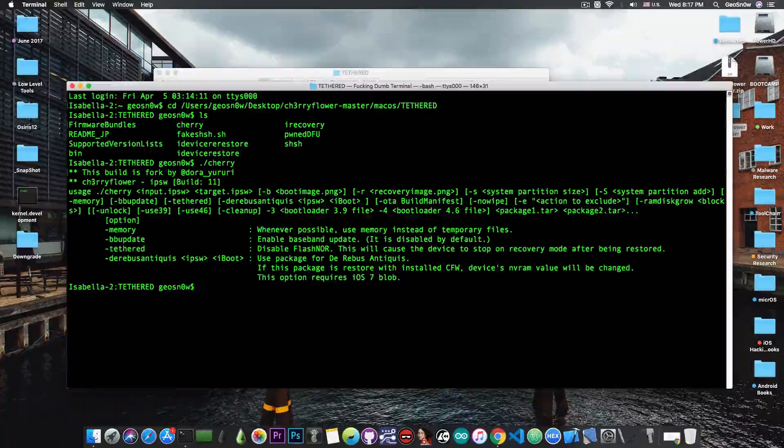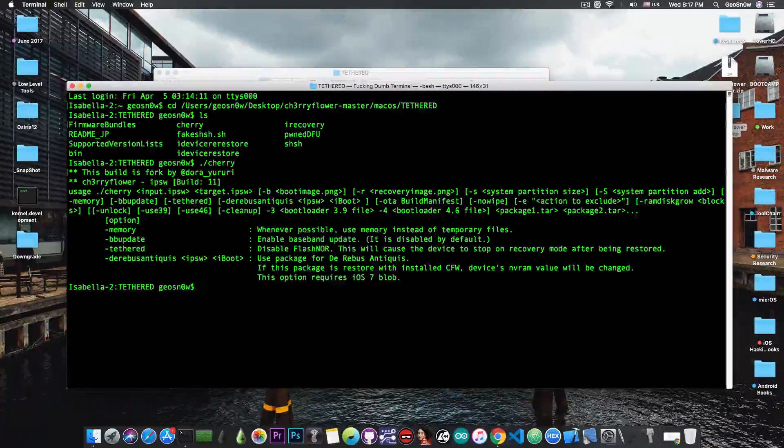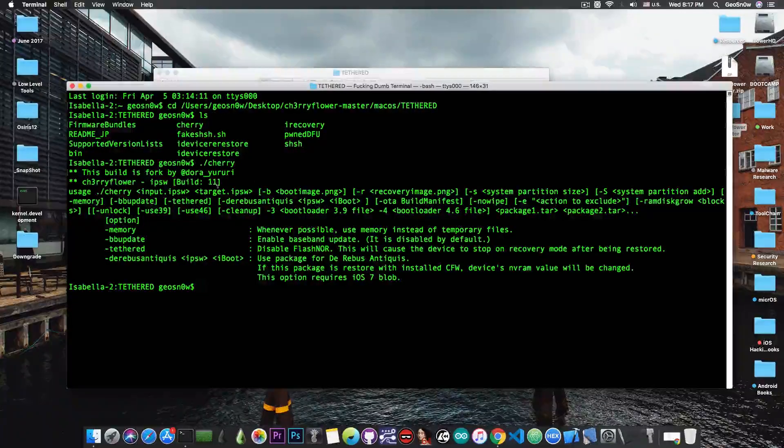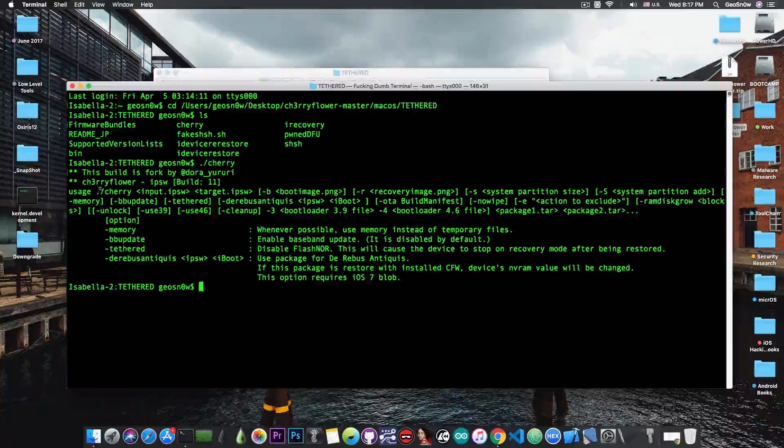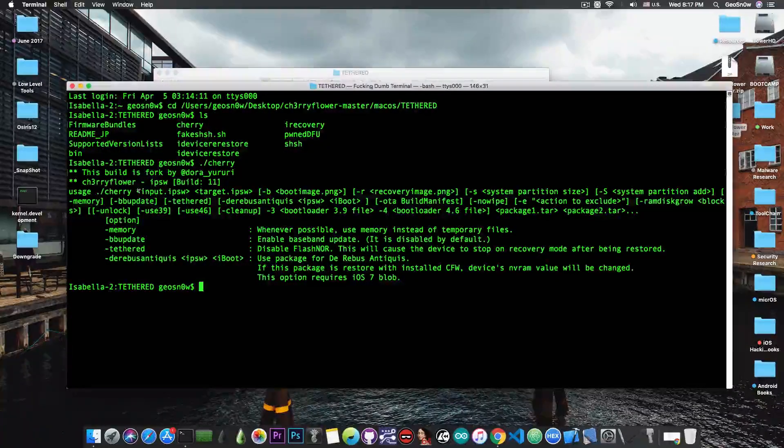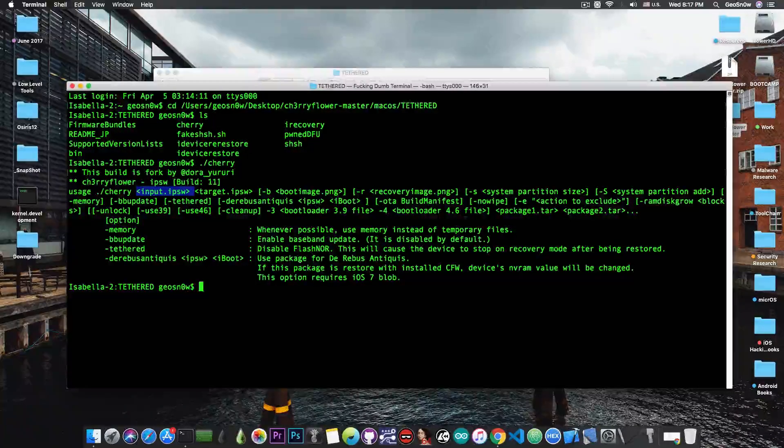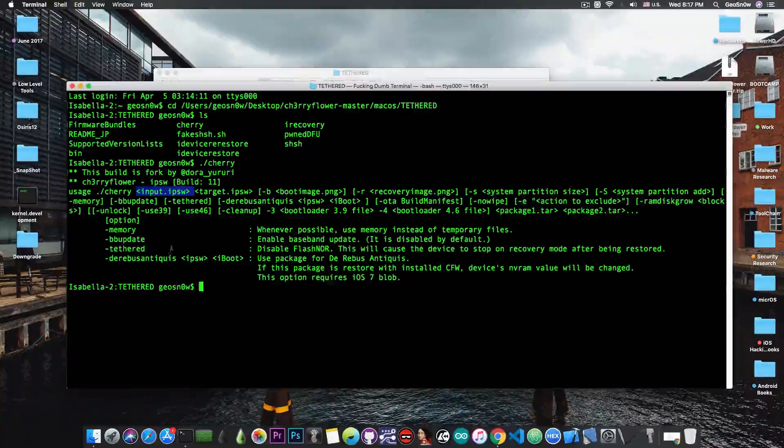Once you open it, it says cherryfloweripsw, build 11 in my case. If you don't pass any parameters, it will tell you the usage - you have to input an IPSW, boot images and stuff like that, and it gives you a couple of flags.